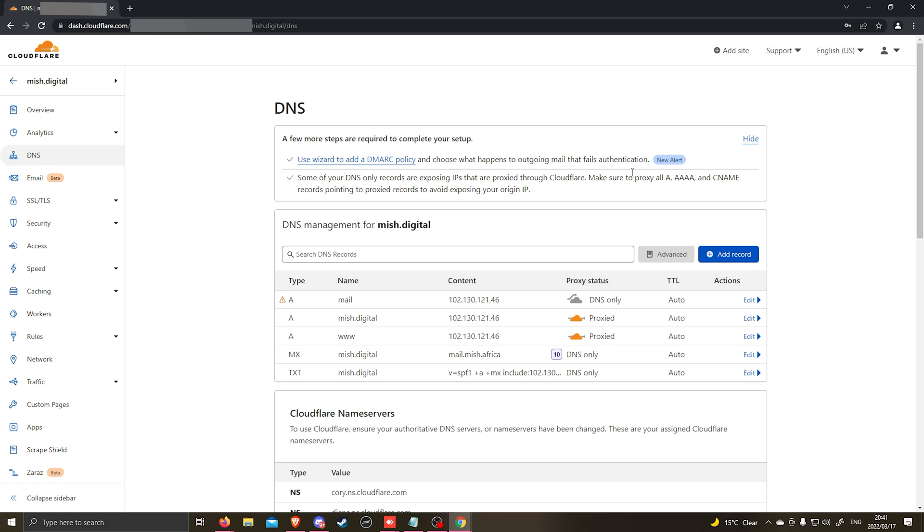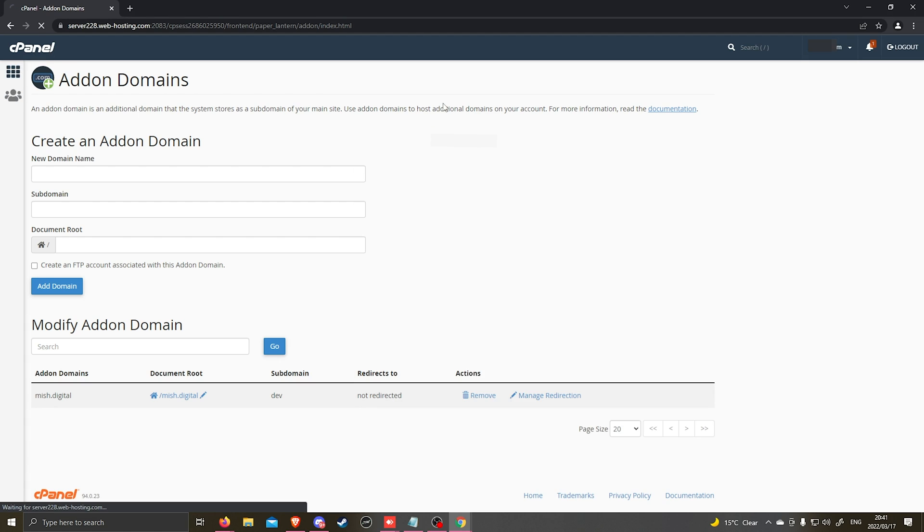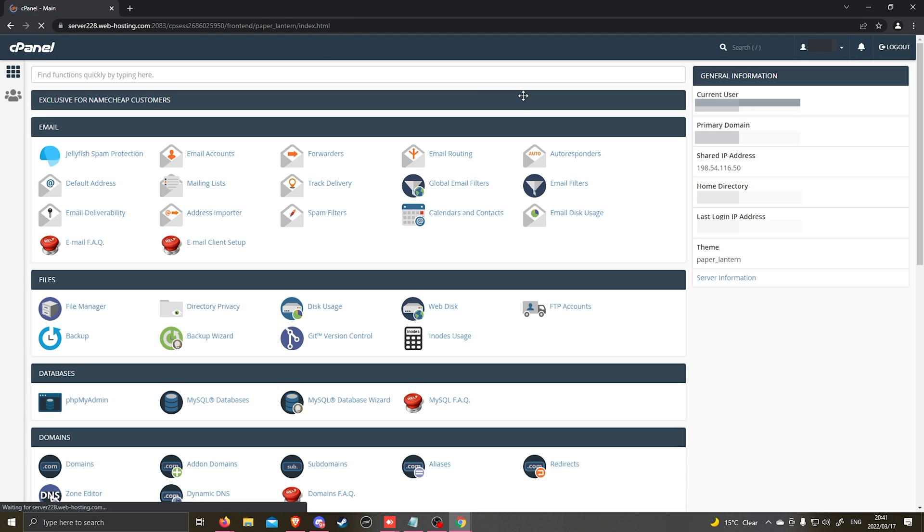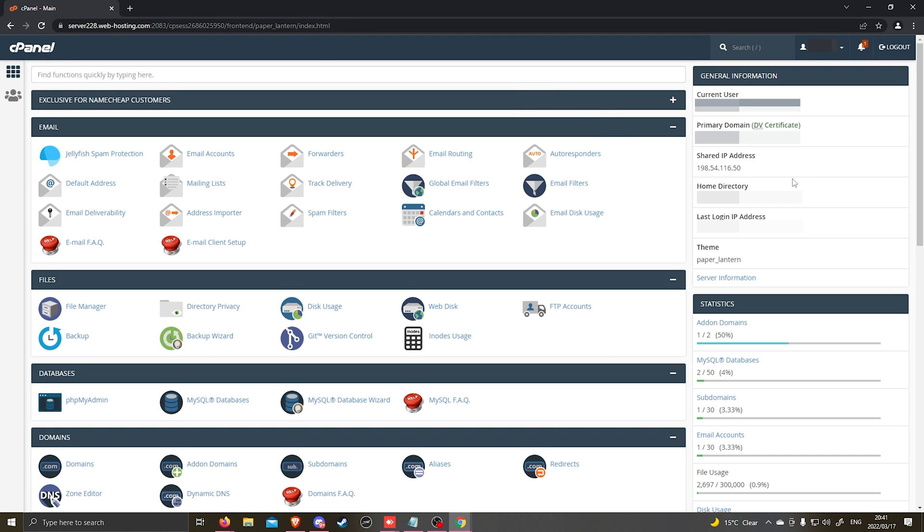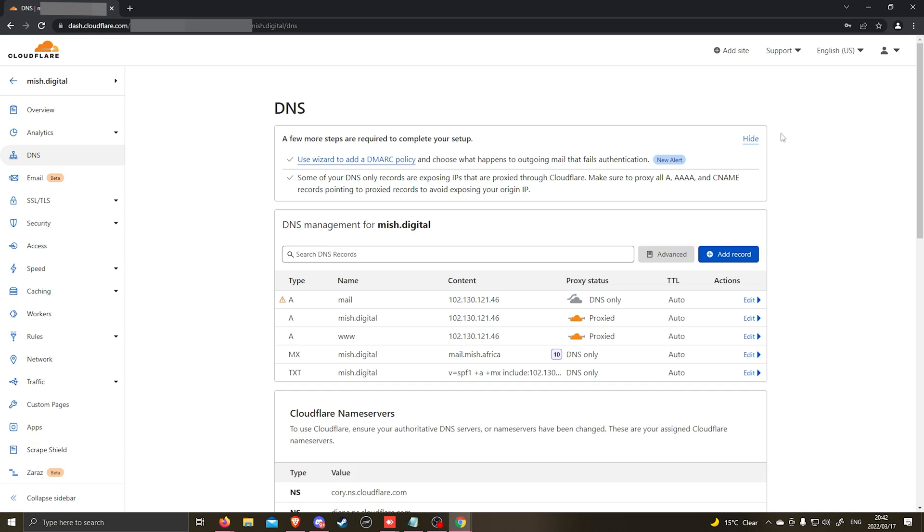To find the IP address for your hosting package in cPanel, you can go back to cPanel to the main screen and on the right hand side where it says shared IP address, it'll be this IP address here that you'll need to add to your DNS records. So we're going to go ahead and copy that.